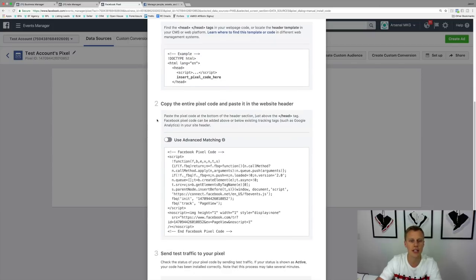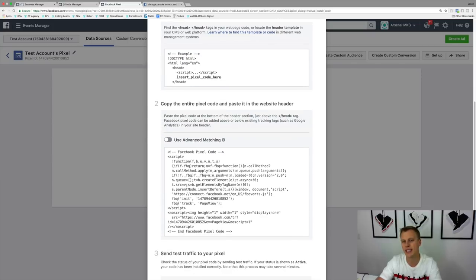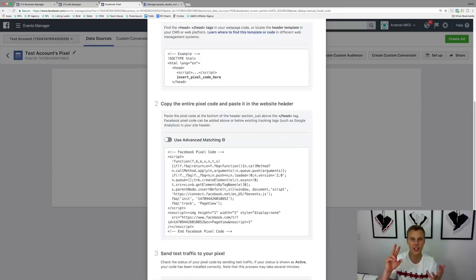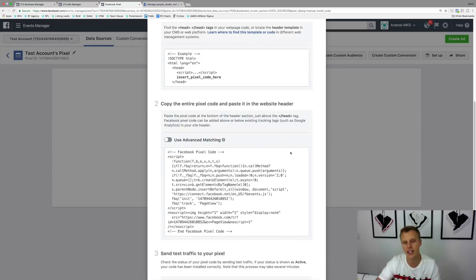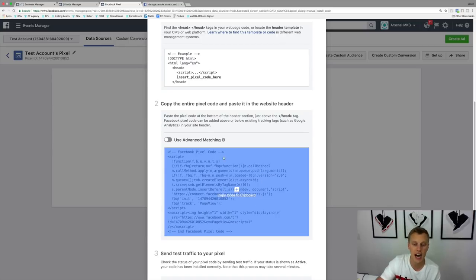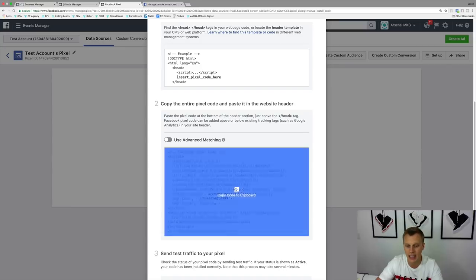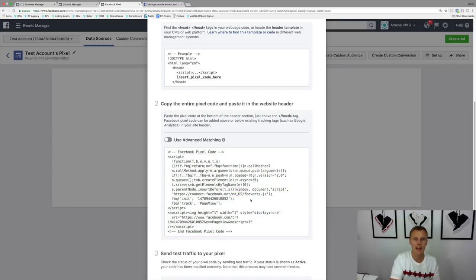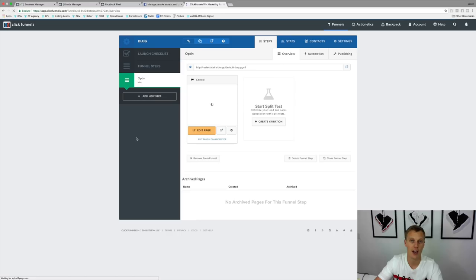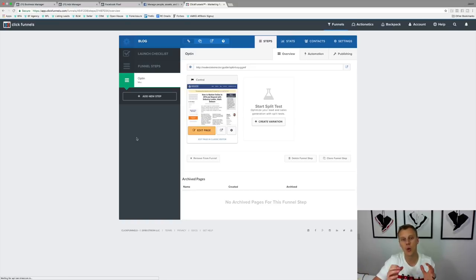I usually skip step one and go to number two: copy the entire pixel code and paste it into the website header. This works whether you're using WordPress, LeadPages, ClickFunnels, or whatever you're using — it's going to work for your business. Hover over the code and click 'Copy code to clipboard.' You don't need to understand what any of this code means — just copy it and paste it into your website builder, landing page builder, or funnel builder.